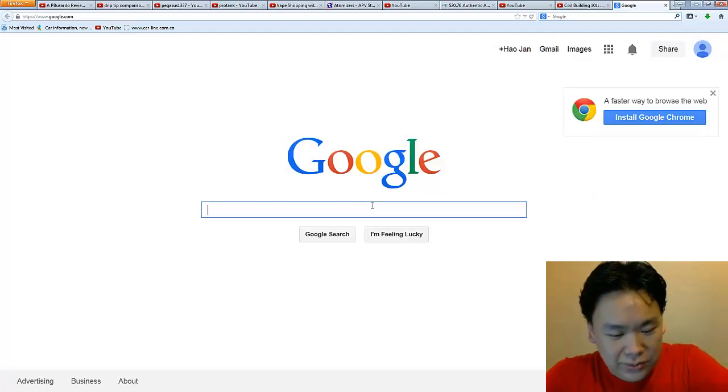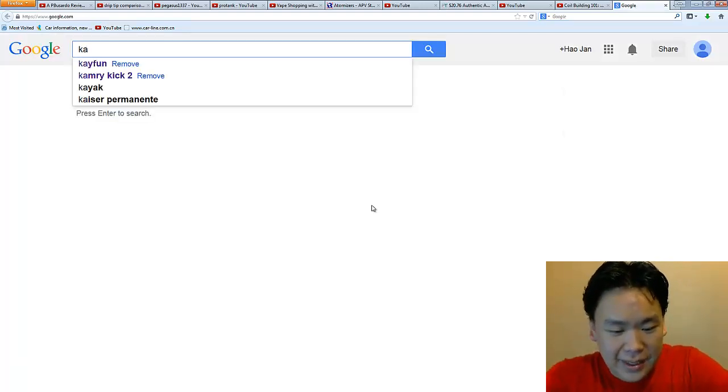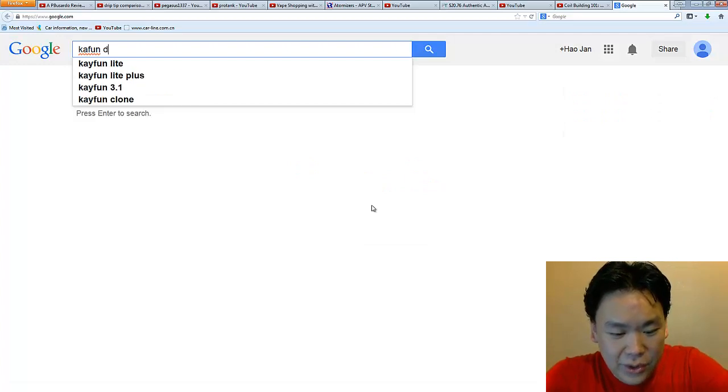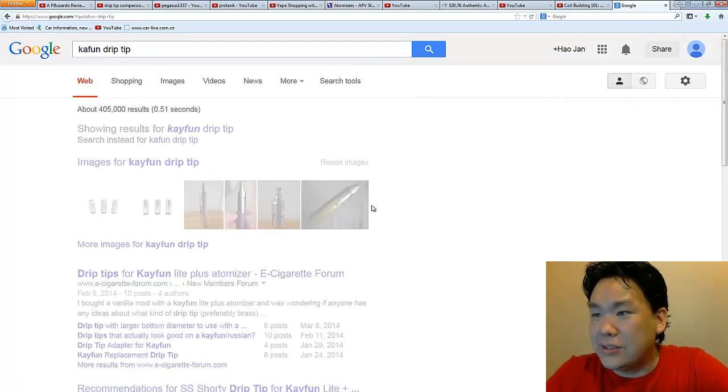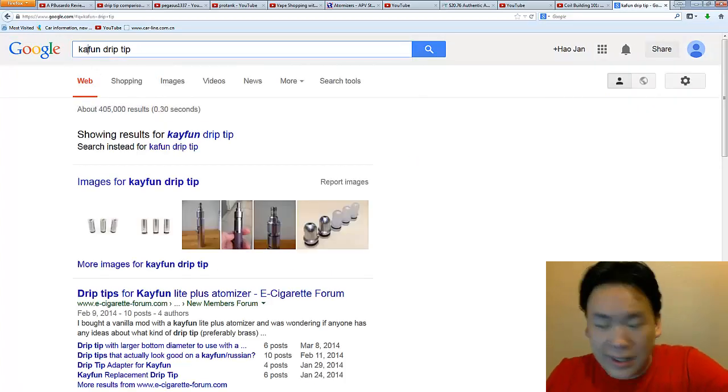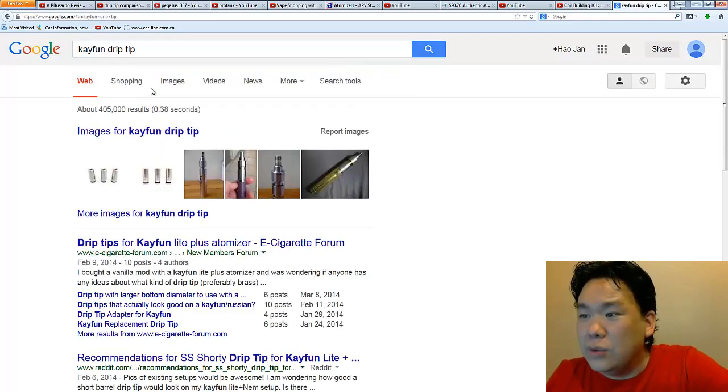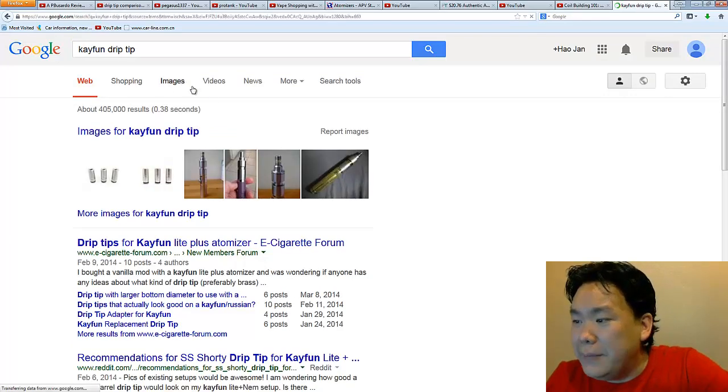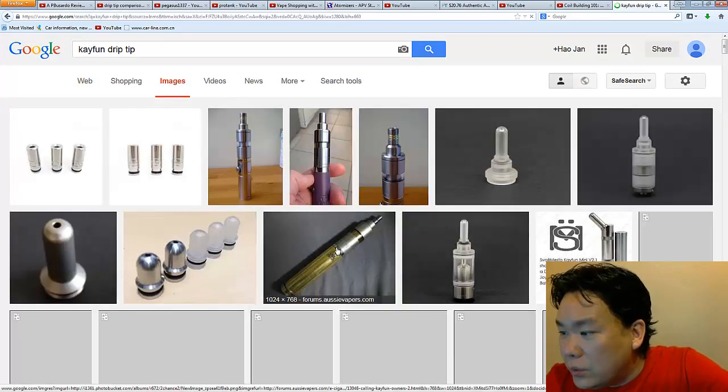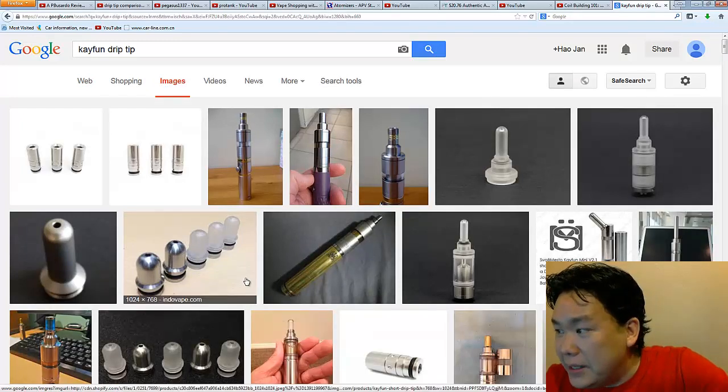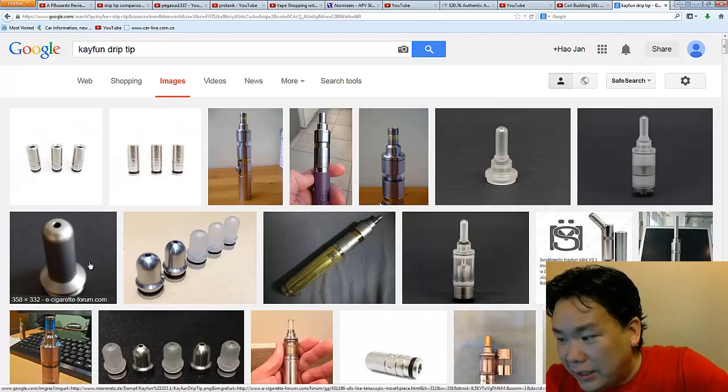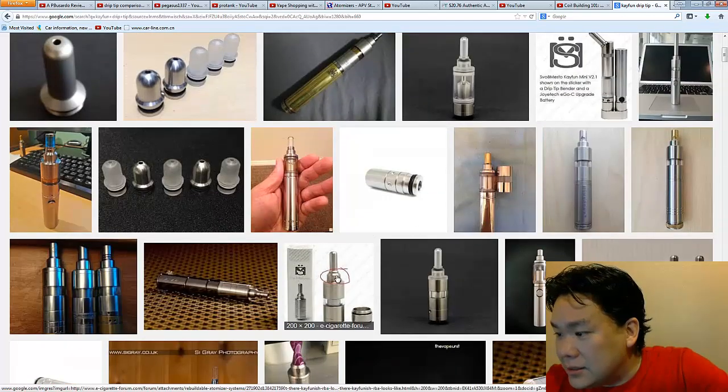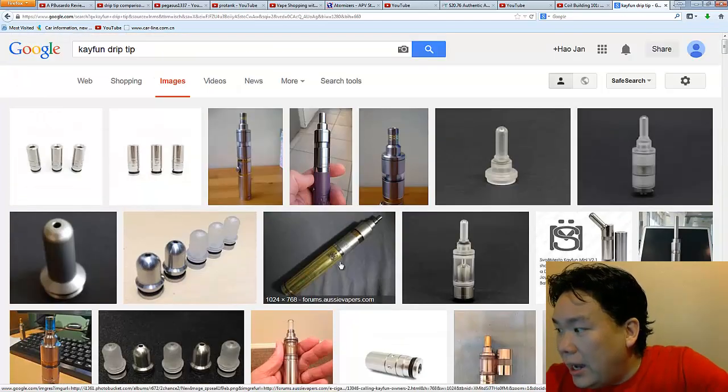Instead, we're just going to search Kayfun drip tip. Just going to look up this one real quick. Sorry, I typed this one wrong. So, we go over here and then we go to images real quick. We will find the Kayfun drip tip standalone by itself right here and some other places.